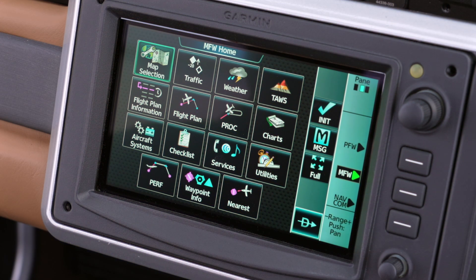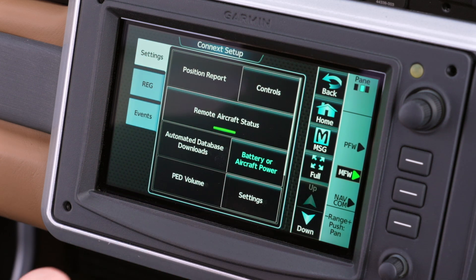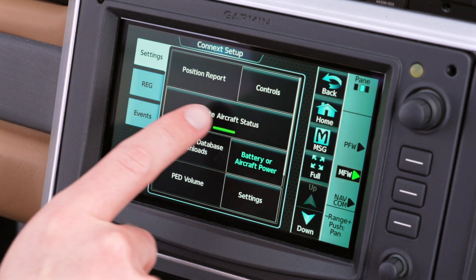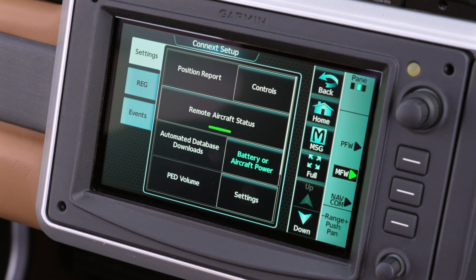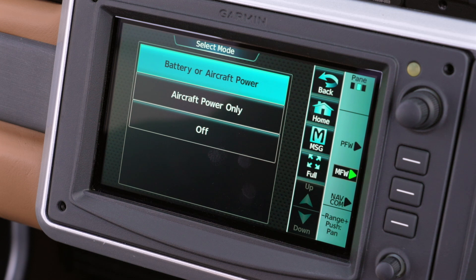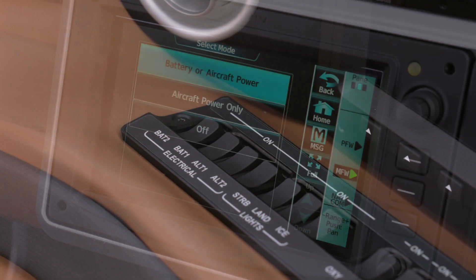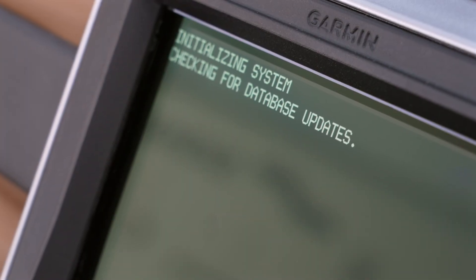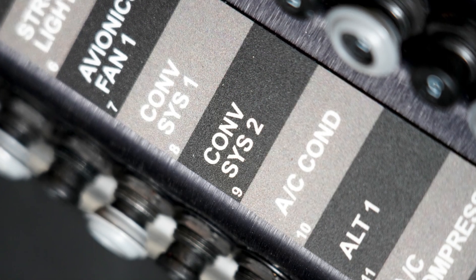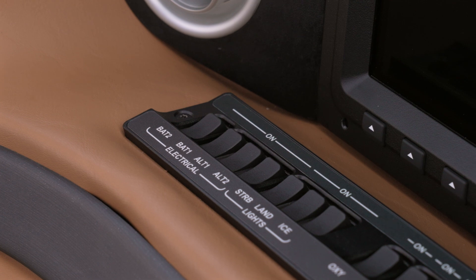Next, to fully configure the system, on GTC1 press Services, Connect Setup, then Settings, and confirm that the Remote Aircraft Status button is green. Now, set your automated database downloads mode to Battery or Aircraft Power. This will ensure database updates are enabled and available either through your aircraft's power when you turn Battery 1 and 2 on, or automatically through your Standby Convenience Power Bus when your battery switches are off and Cirrus iQ Pro is in Standby mode.